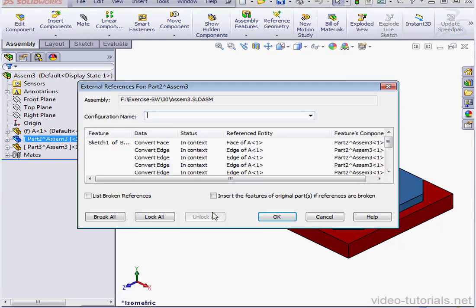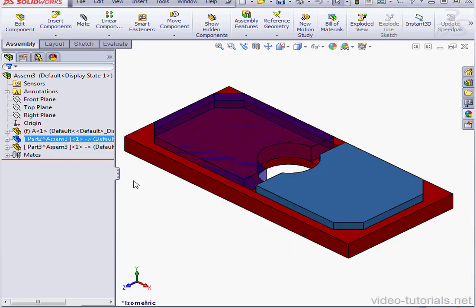Let's list external references. In the Status column, all display as in context. Cancel out.